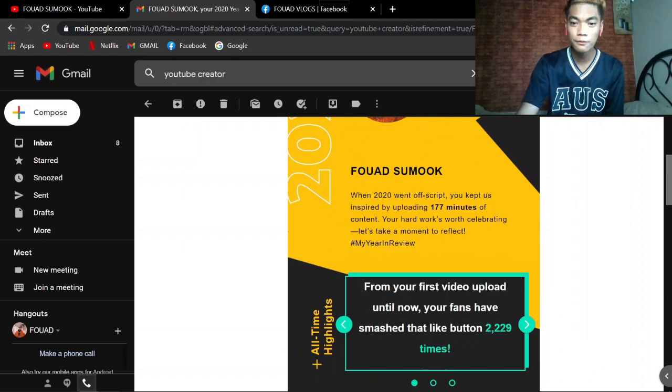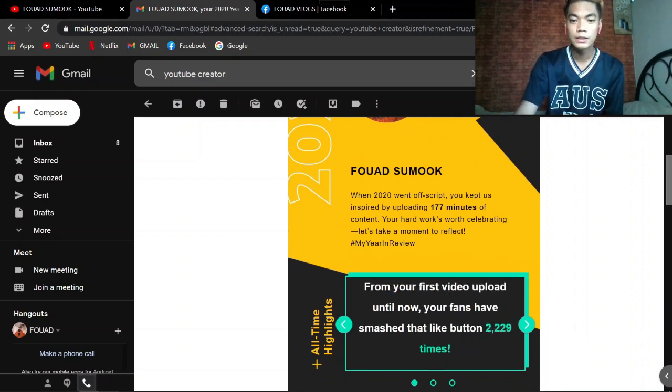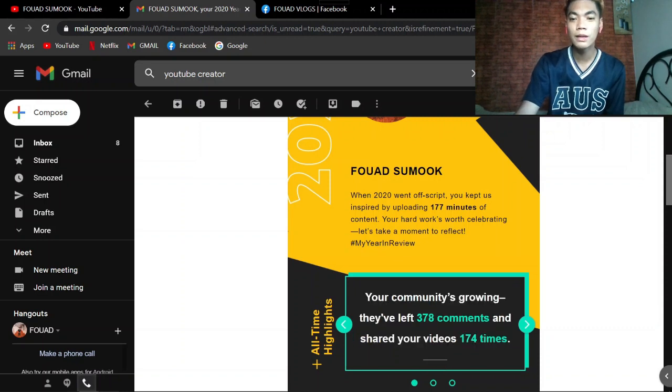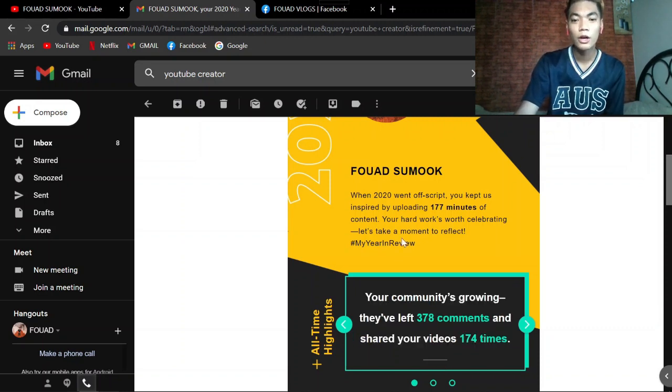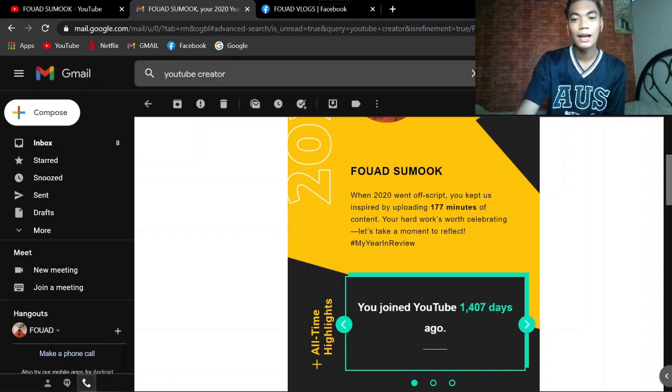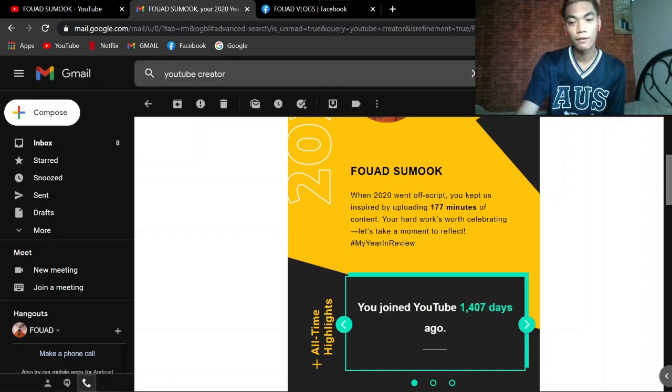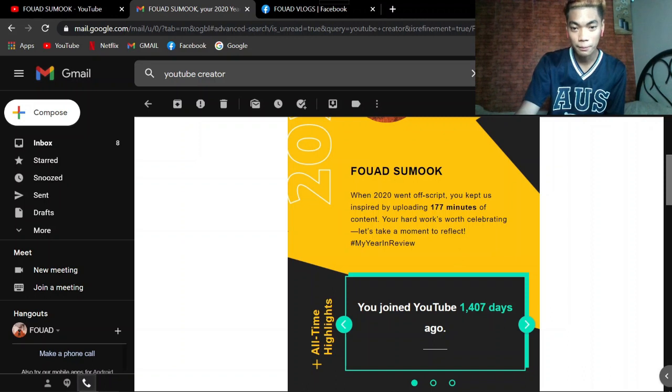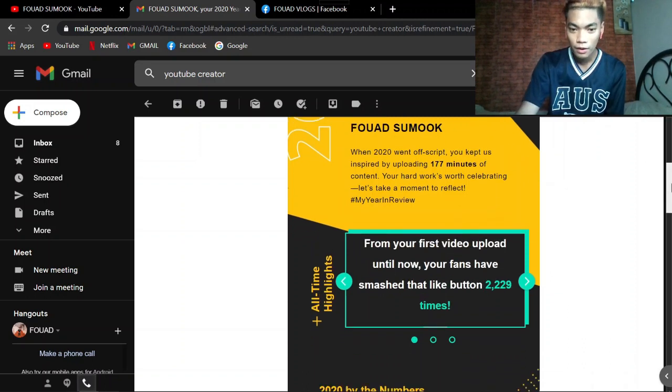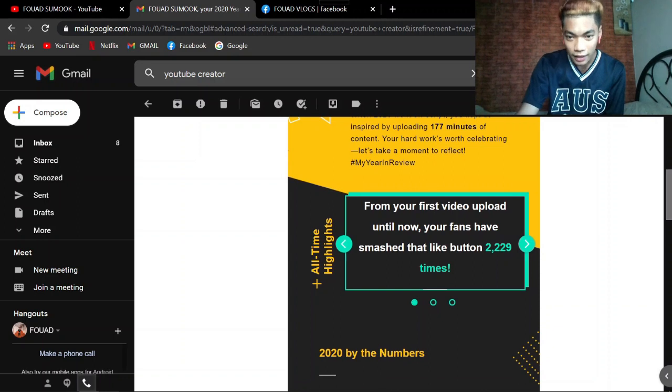When 2020 went off script, you kept us inspired by uploading 177 minutes of content. Your hard work's worth celebrating. Let's take a moment to reflect. Hashtag my year in review.